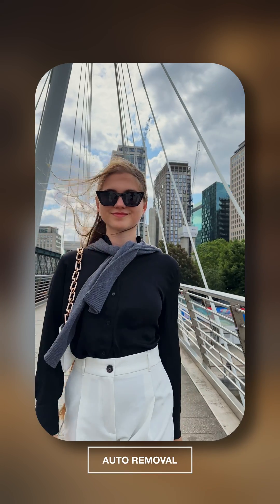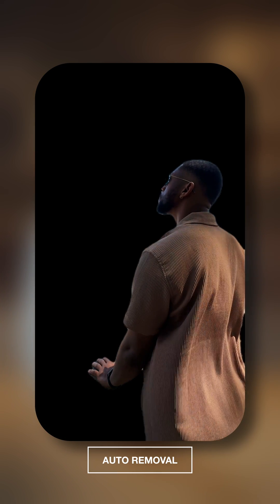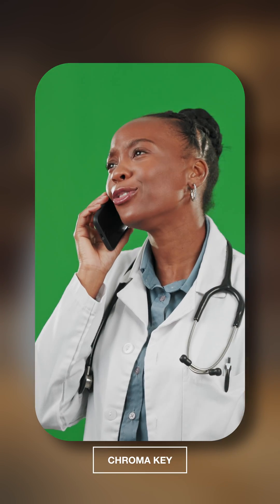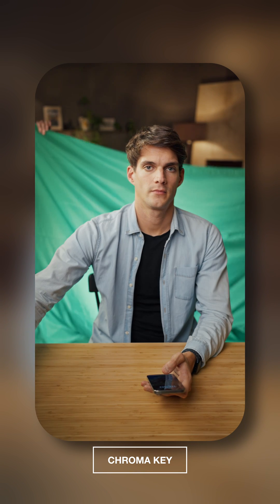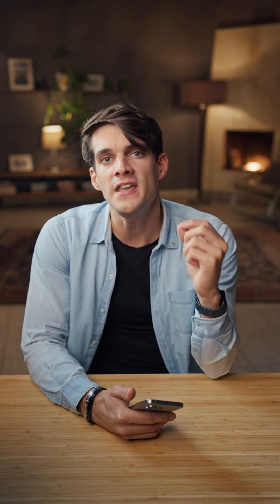Now you'll notice a difference between the two methods. As convenient as auto background removal sounds, the cutout is not always perfect. If there is a lot of movement, or if your subject has accessories such as a hat or sunglasses, CapCut might cut some of those elements out. Green screens, when used correctly, offer precise control and generally higher quality results, but require careful setup and additional gear when filming. Auto removal tools, on the other hand, are fast and convenient, but might struggle with complex backgrounds or detailed edges.